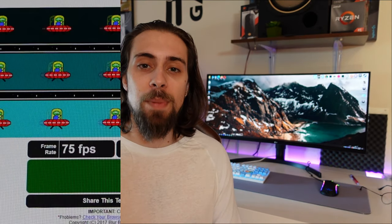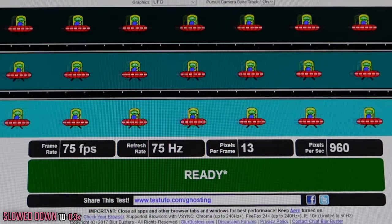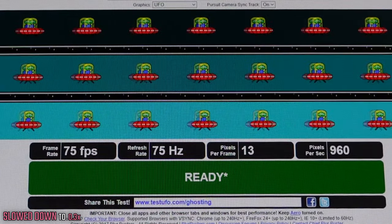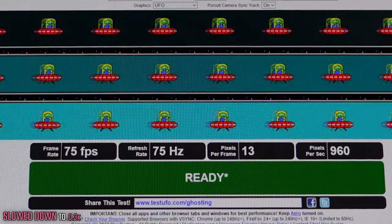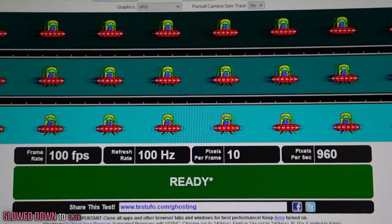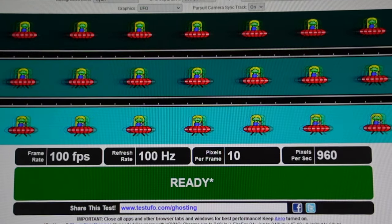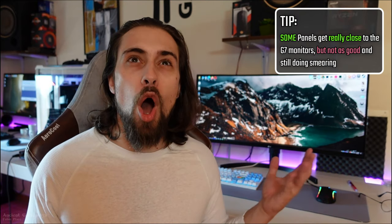Before starting, take one thing into consideration: depending on your monitor's panel, you may be able to actually fix the problem or just make it better. If you have an IPS panel, it should look like this — zero ghosting at all — and you may reach that point. But if you have a VA panel, there are only two VA panels in the world that have no black smearing: the Odyssey G7 27-inch and the 32-inch. All other VA panels have black smearing.